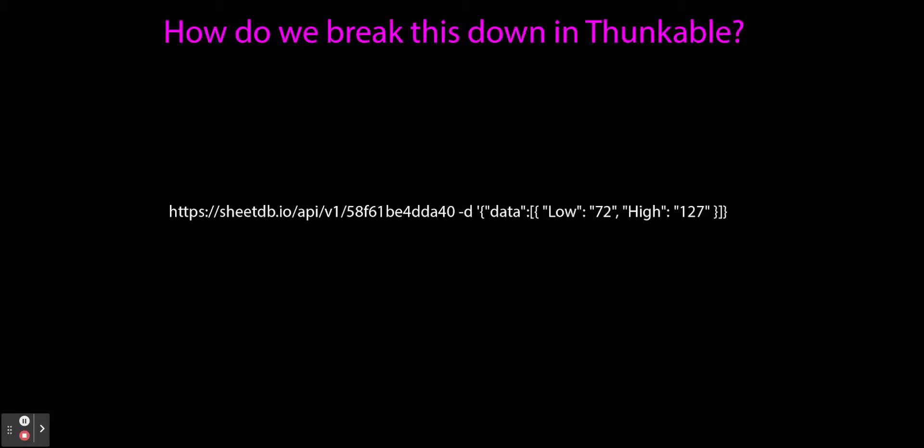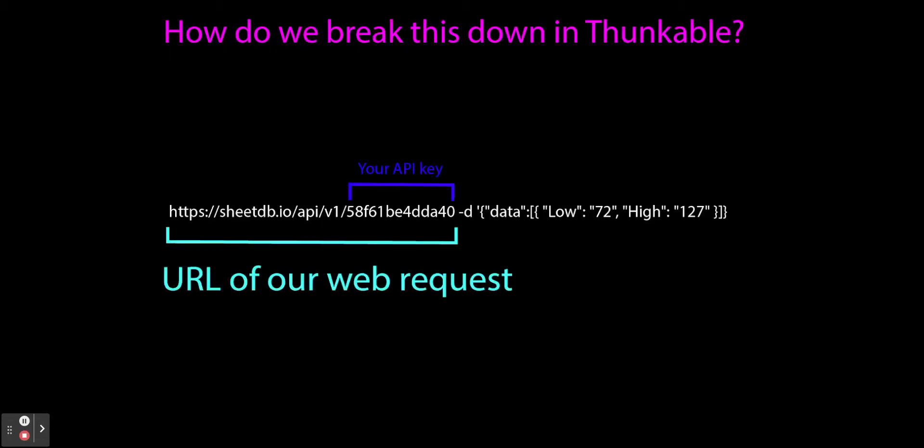Okay, so here is our URL. We broke that down earlier. It's also important not only do you know what comes in all these sections of this URL, but there's also a couple sections of an HTTP request I want to talk about. The first is the URL of our web request. That's this section right here. This is the URL and our URL has our unique API key.